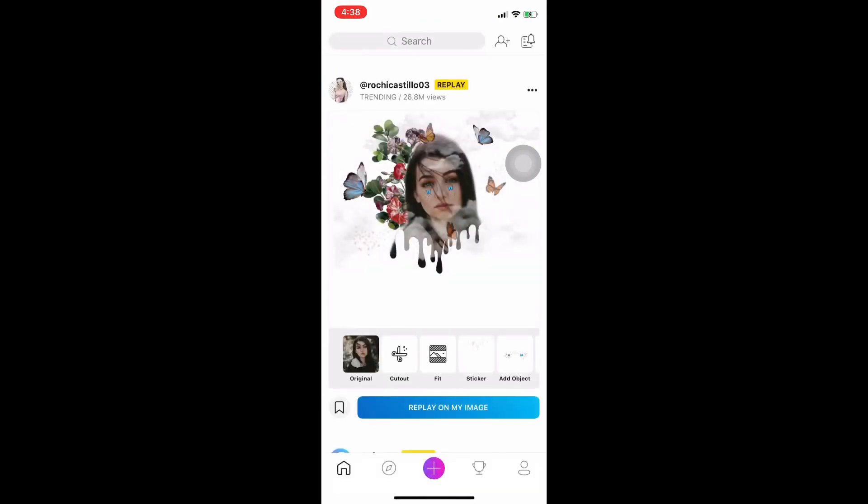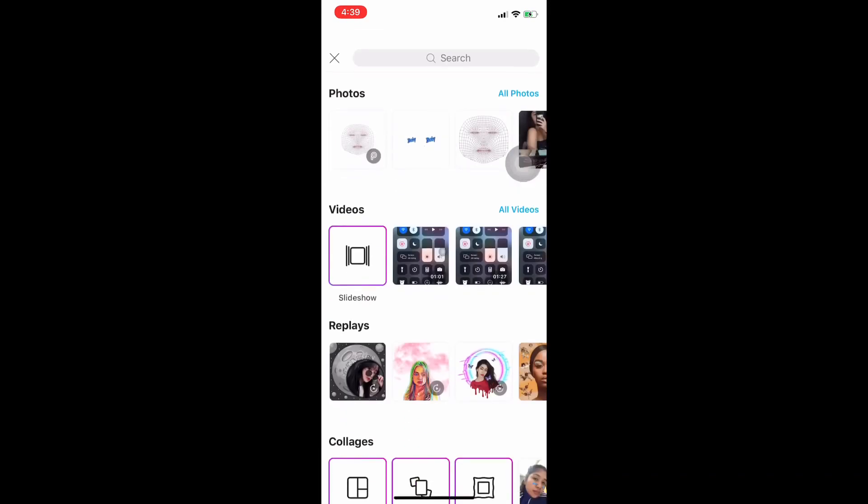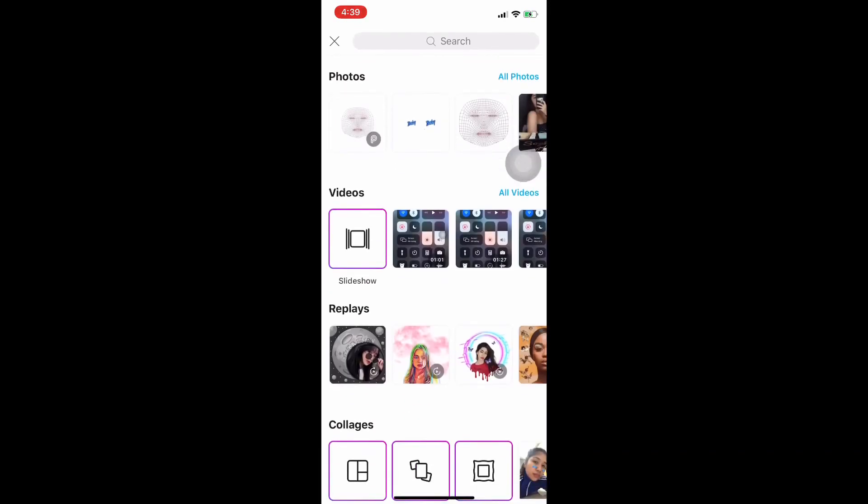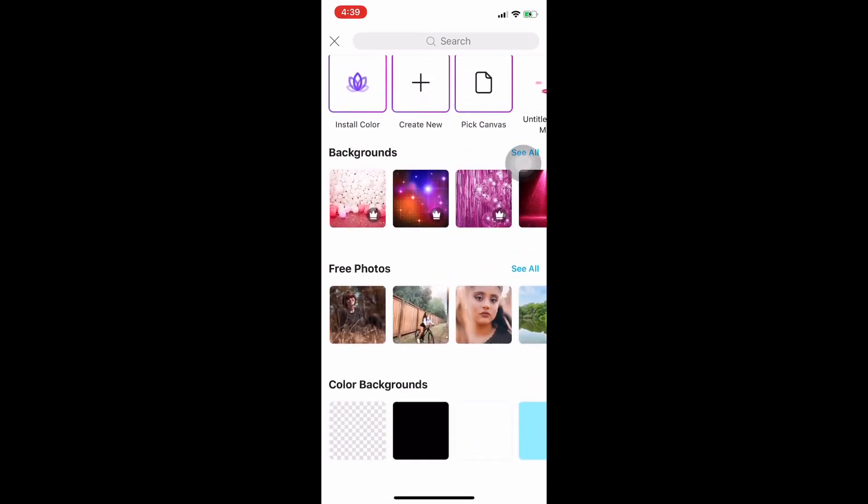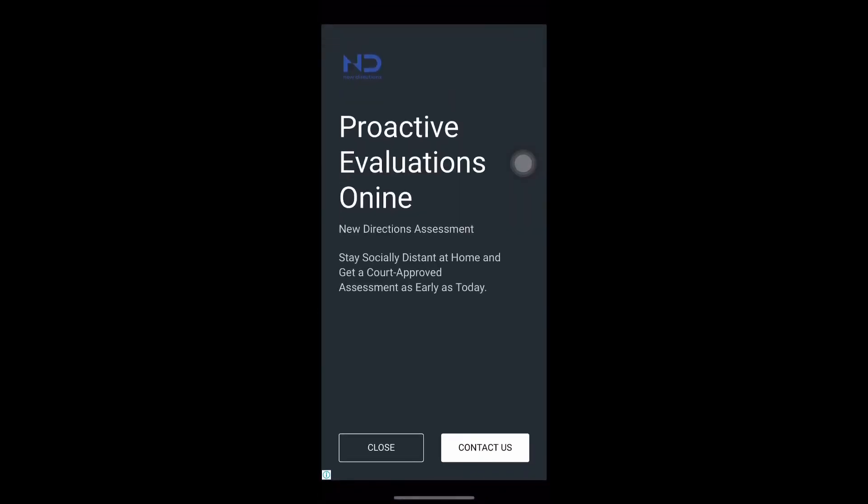Then click PixArt. Meron kayong makikita na plus sign button. Then scroll kayo sa pinakababa ng PixArt. Meron kayong makikita na parang checkered na color background, which is ginagamit natin sa PNG.